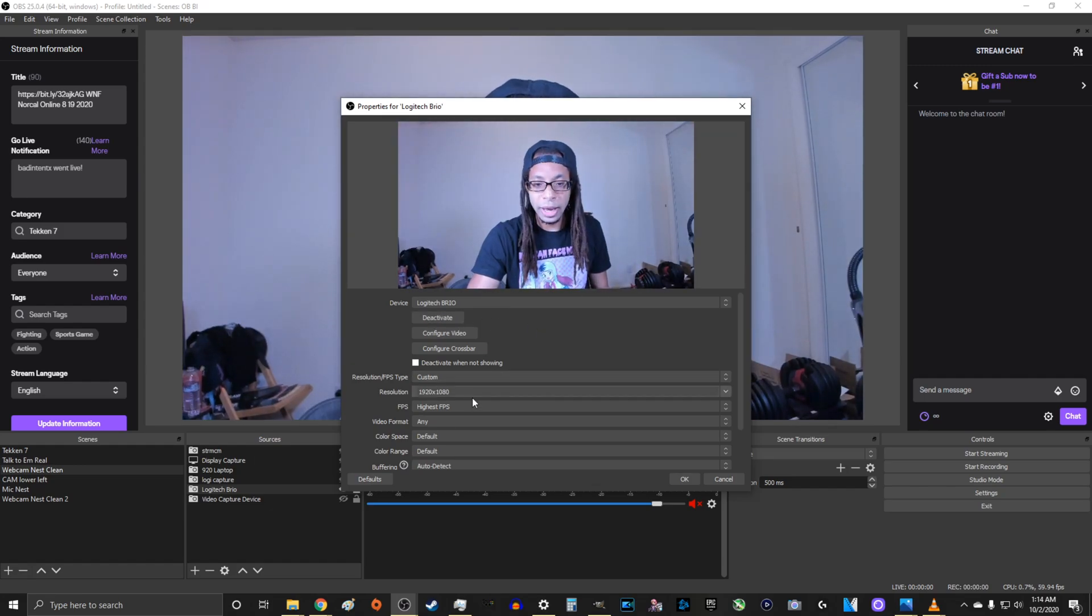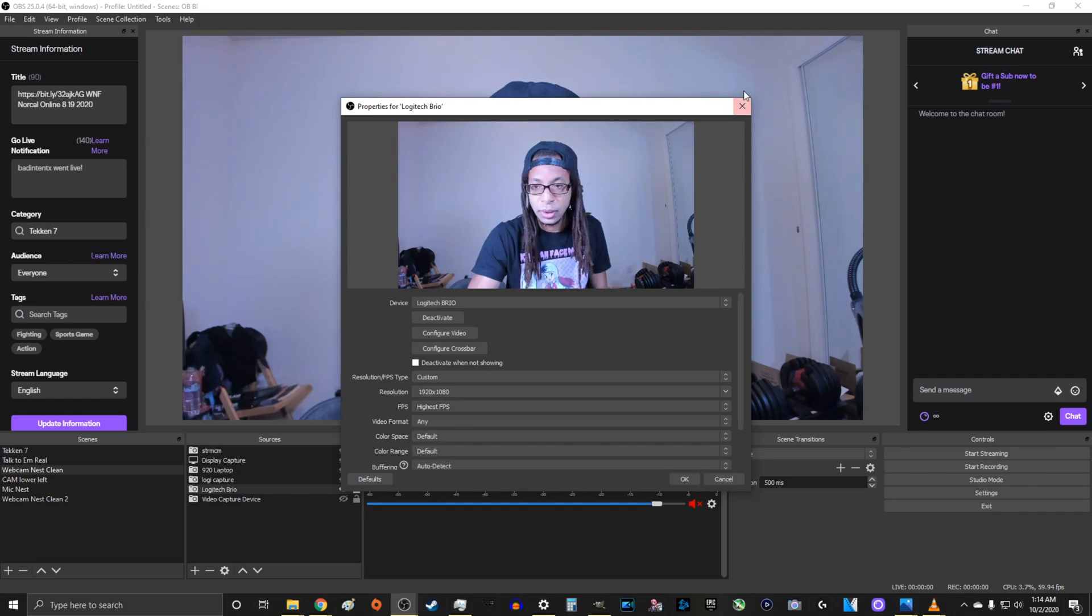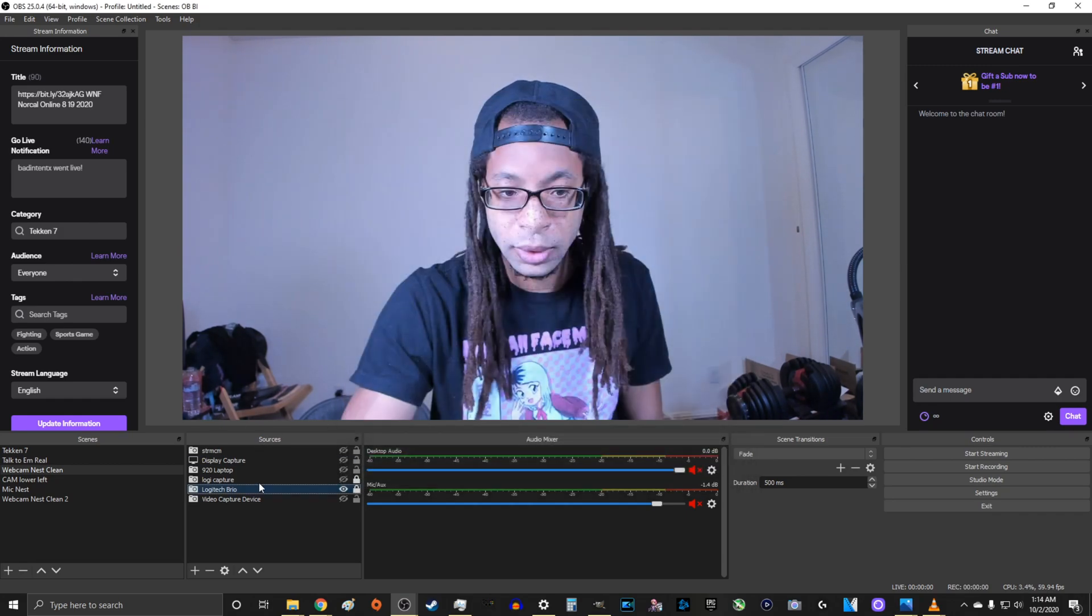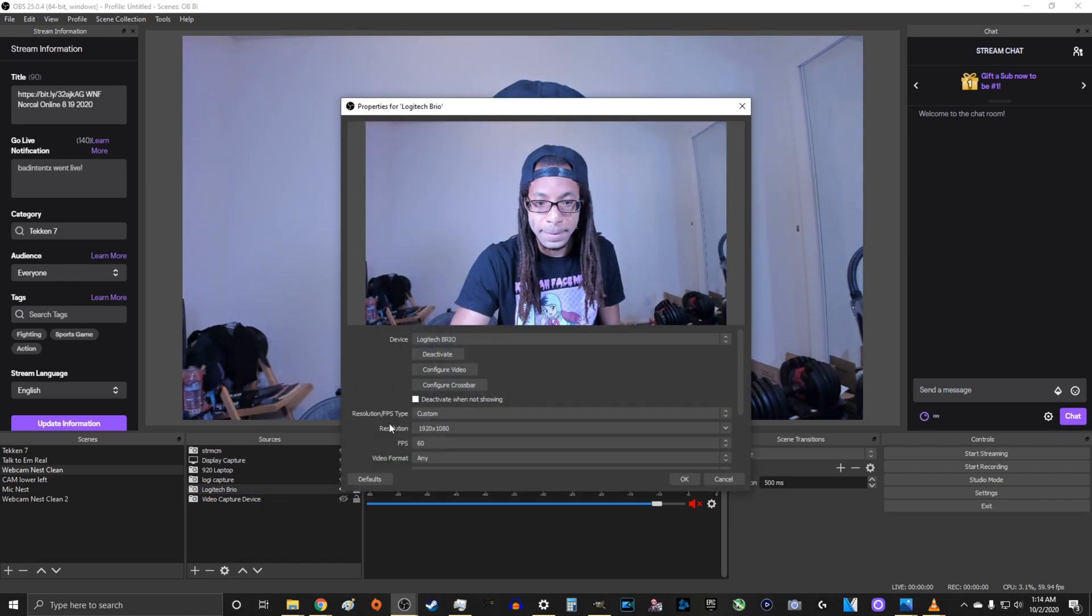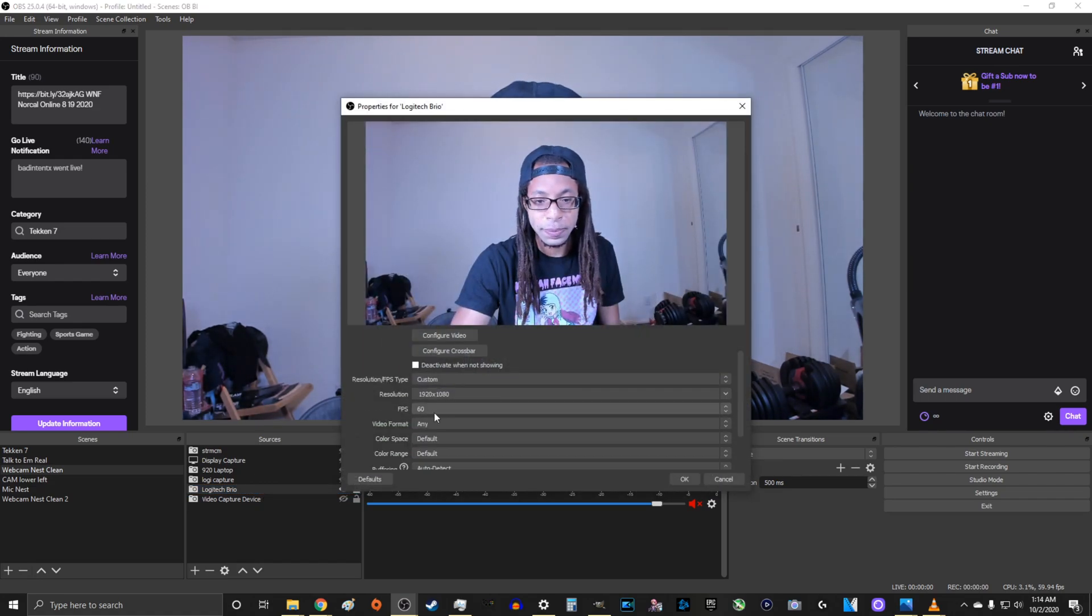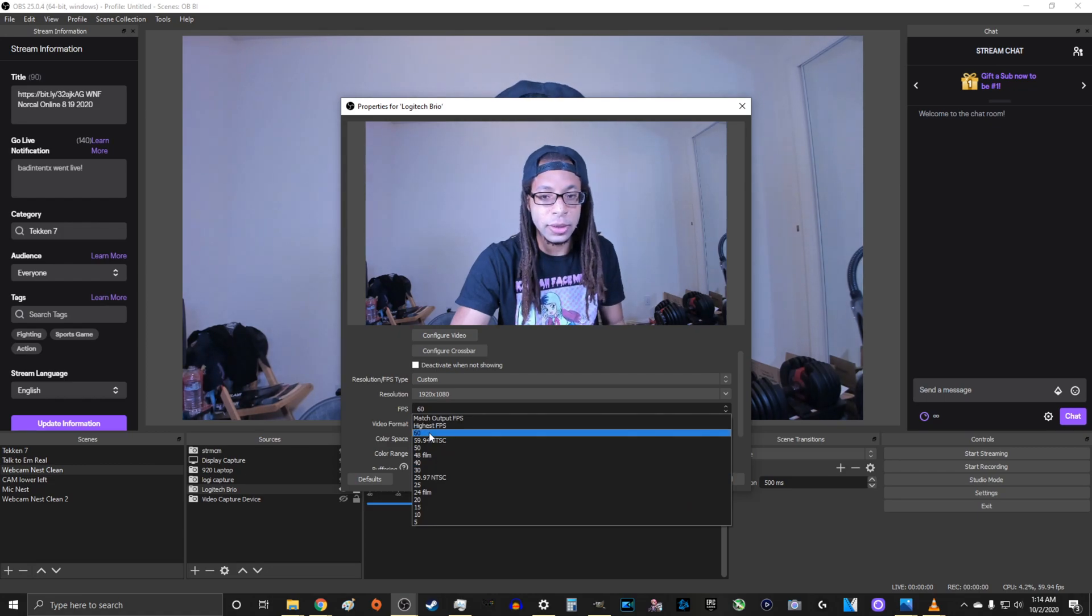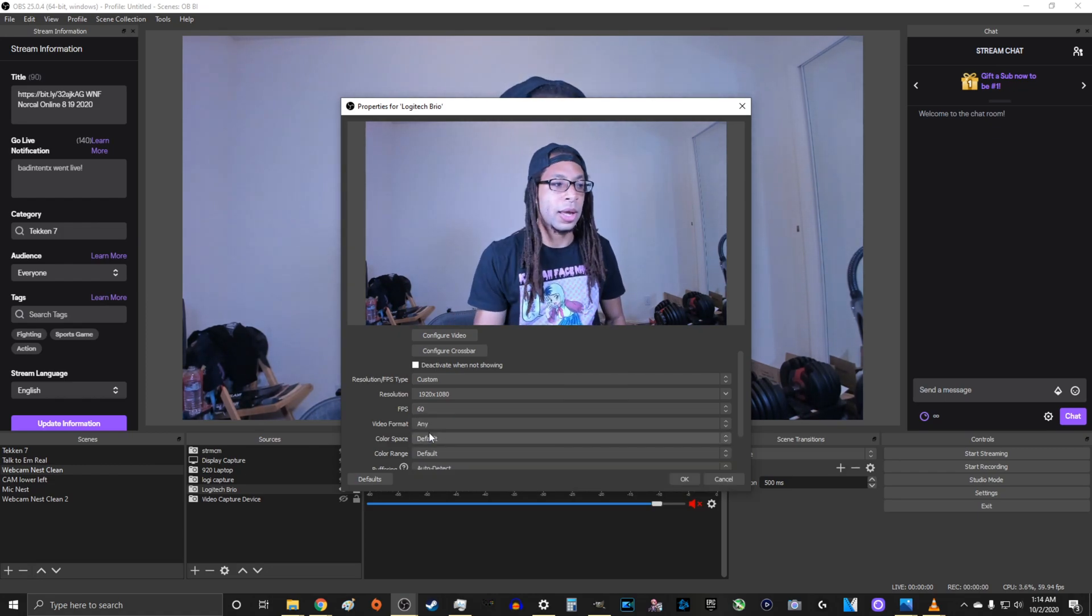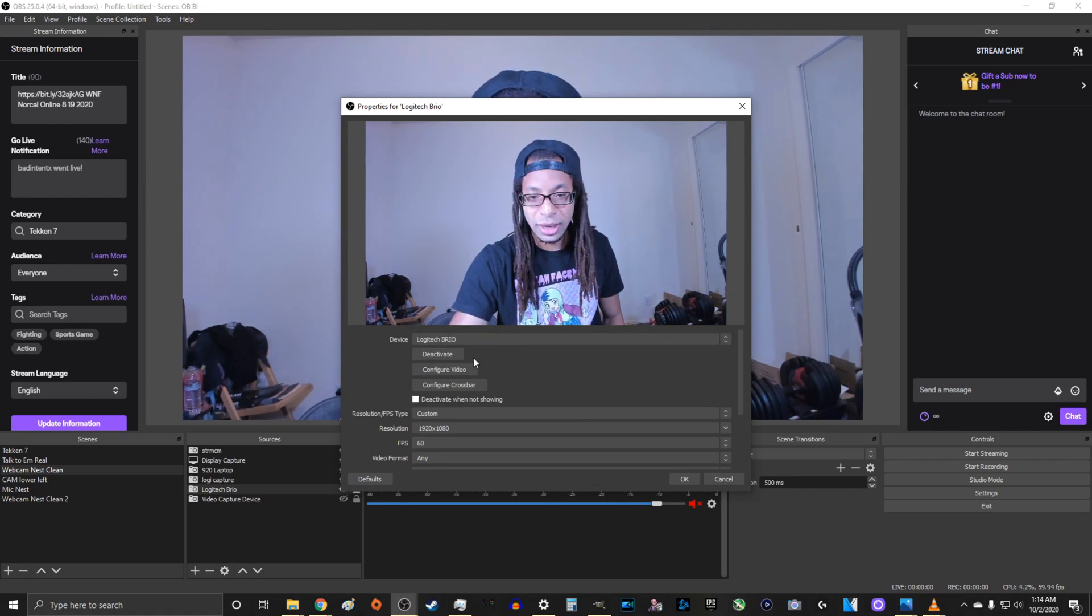All right, now we're back. And let me exit out of here. All right, now that I've exited out and I'm going back in, you see 60 frames per second.